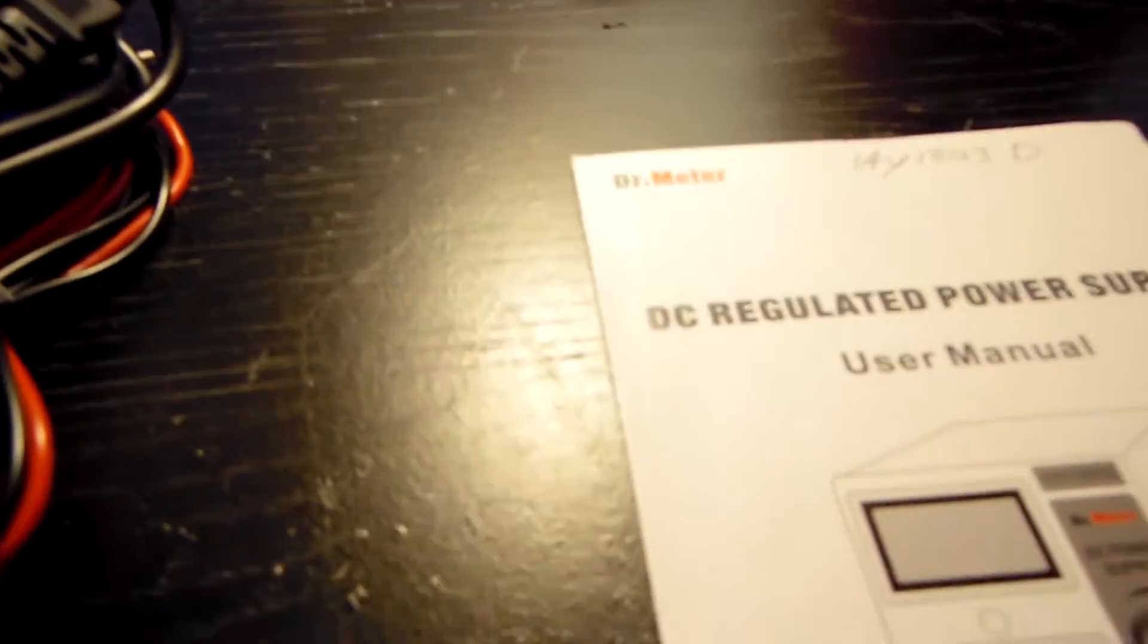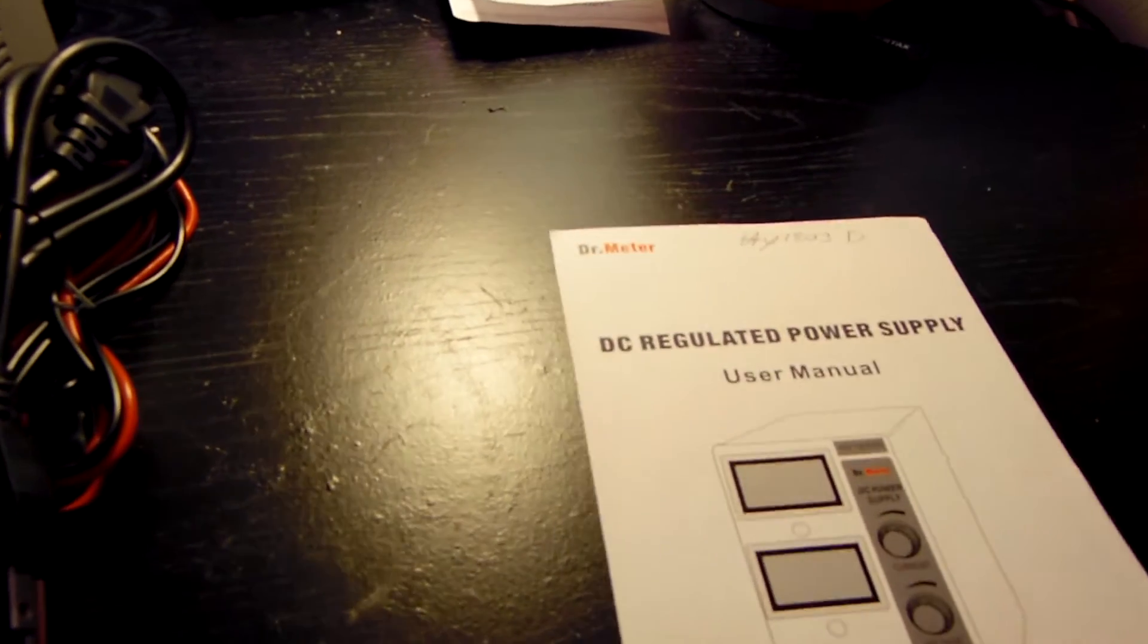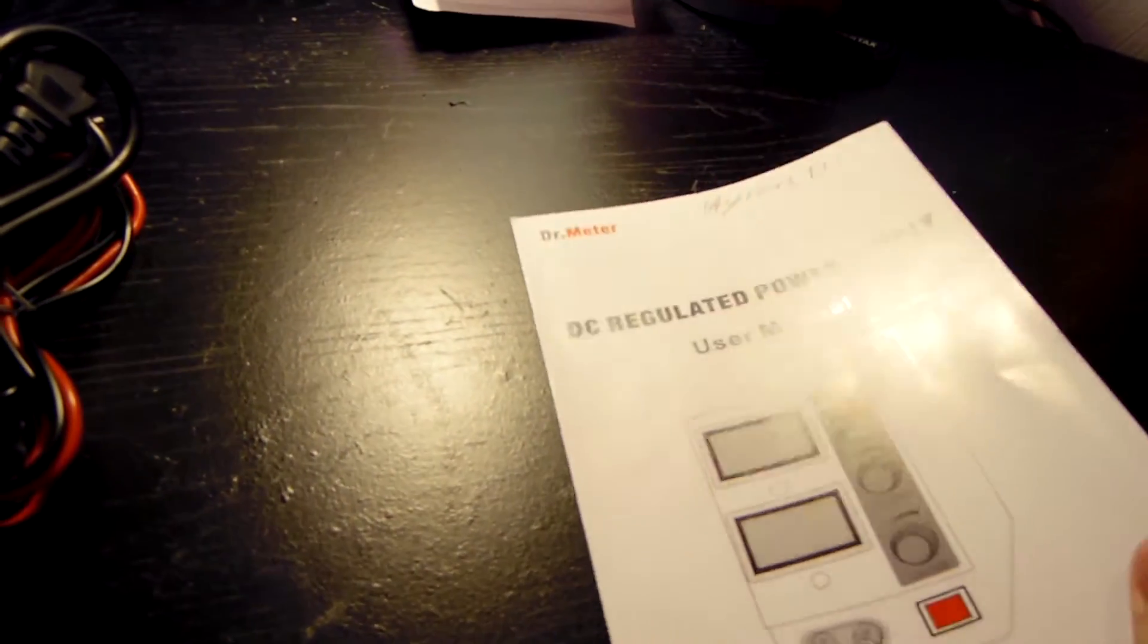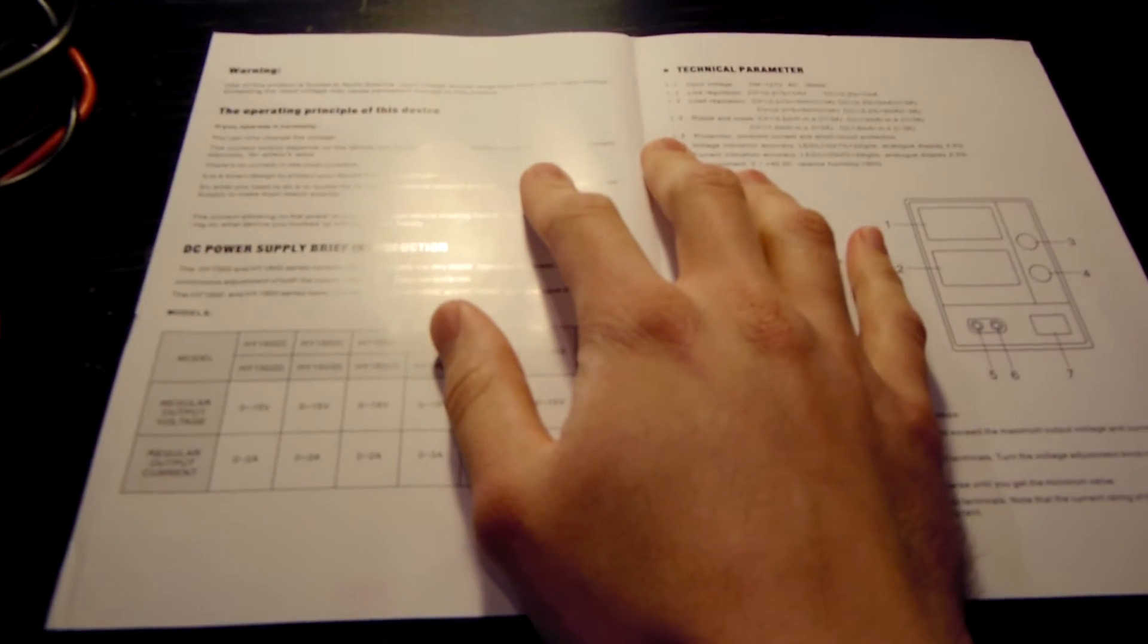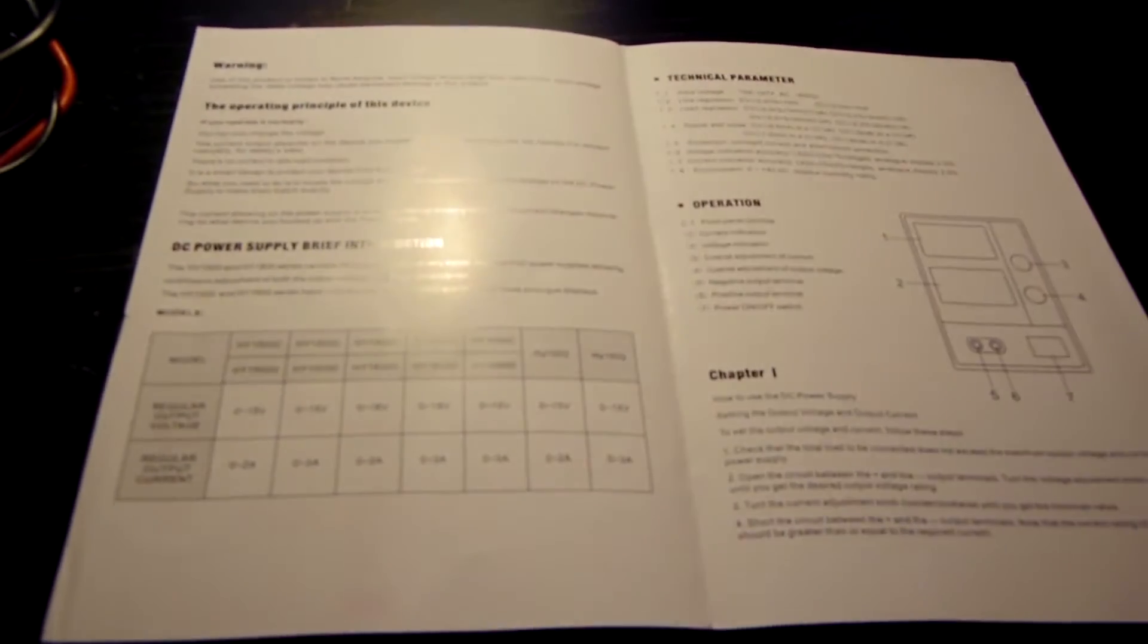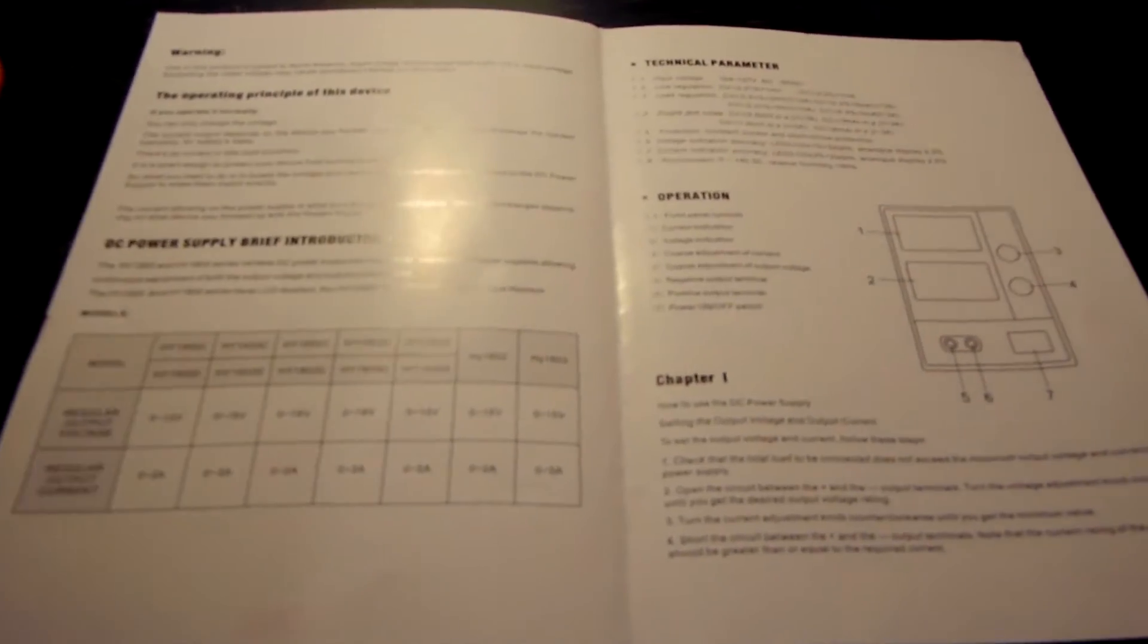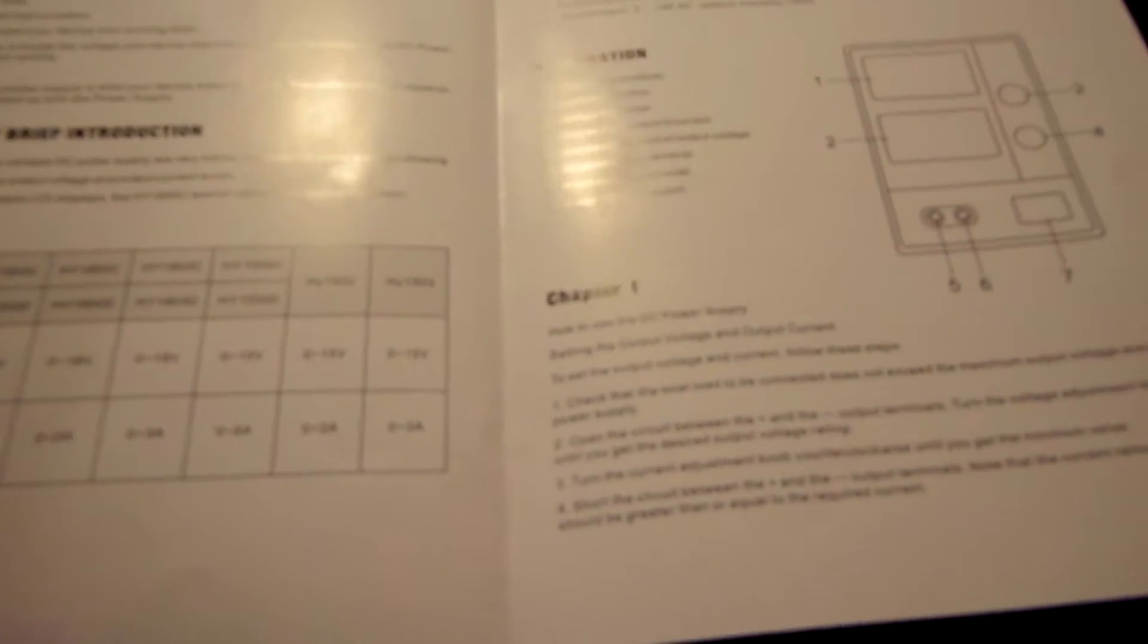Of course, you can see the manual here written in some pretty sketchy English. I mean, it's readable, but you can tell it was translated. And I think I'll scan this and post this at the end of the video if anyone really wants to take a closer look at it because I'm trying to get it up on camera now and it's not coming out too well.